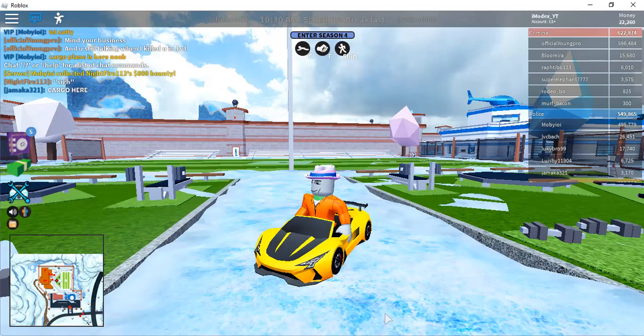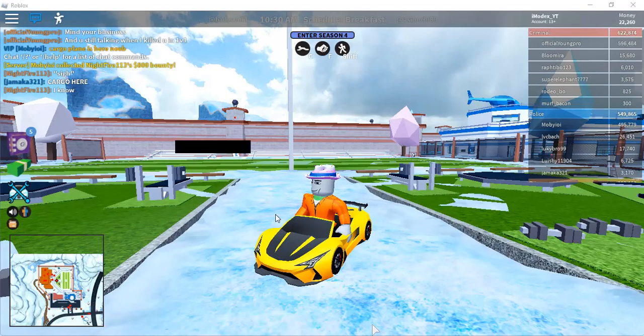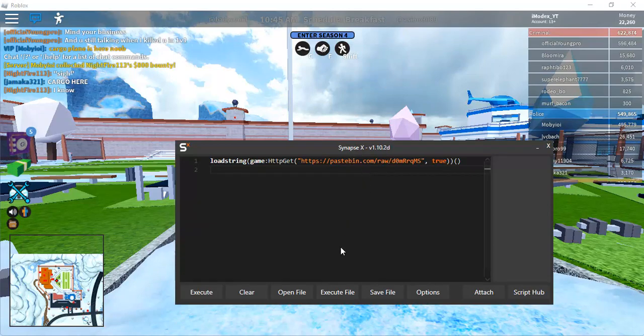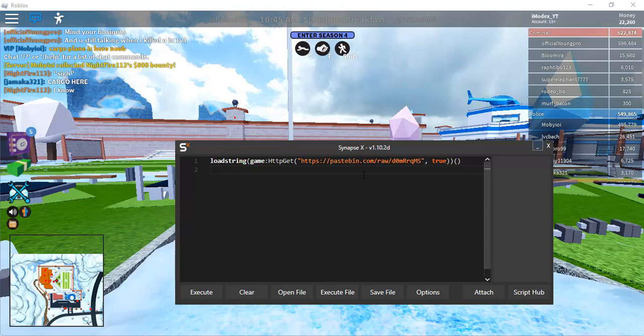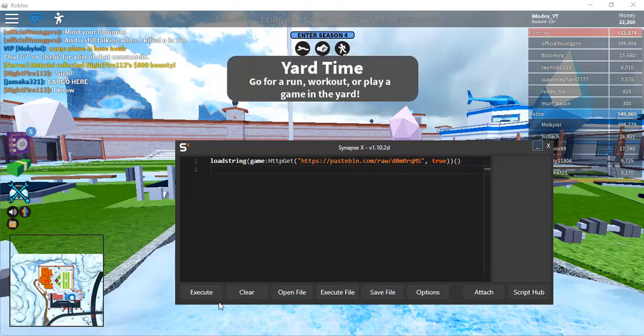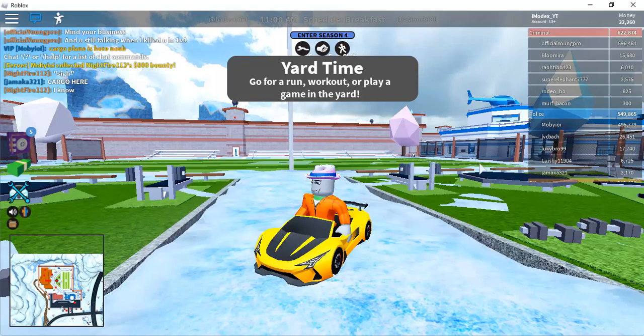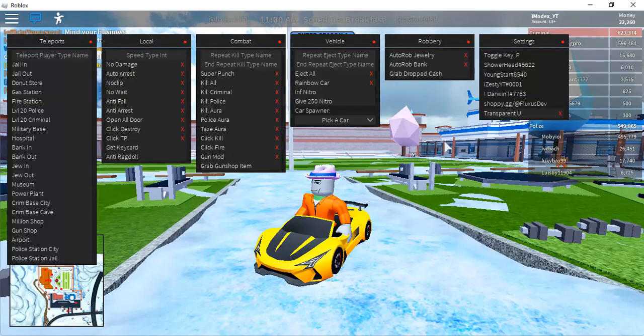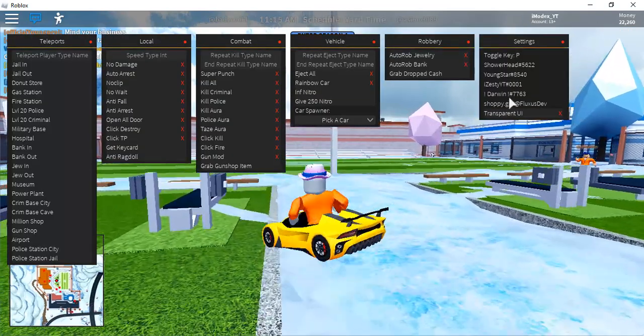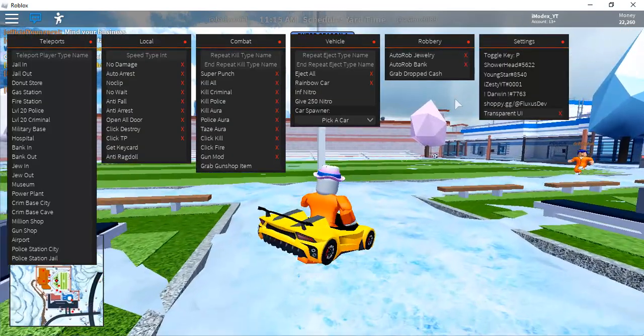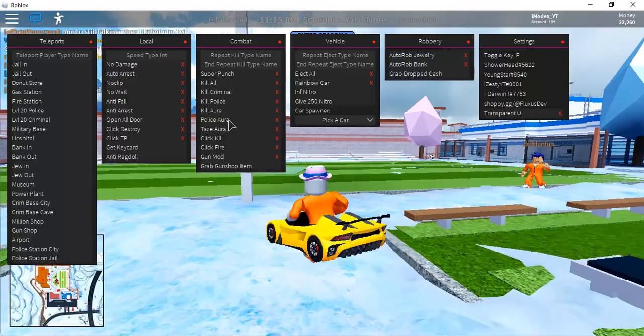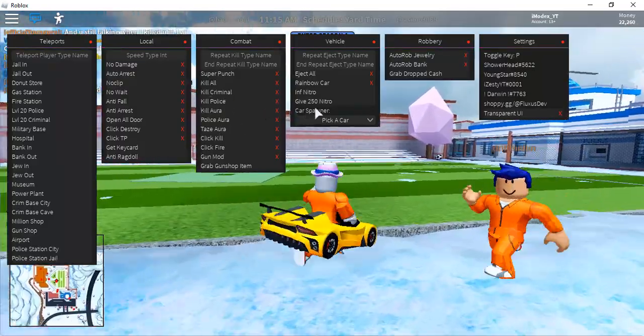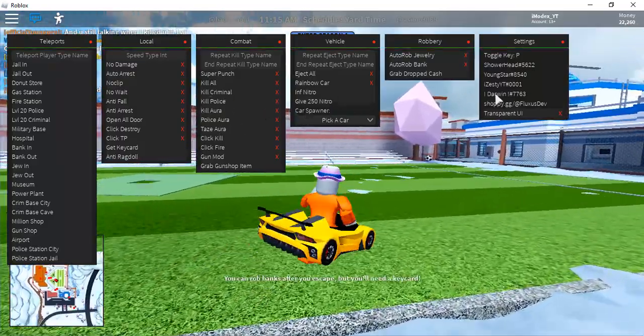So you get the script in your exploits. I'm using Synapse X. If you want to buy it, I made a tutorial on how to buy it, go watch it. After you execute the script, it will take like two to five seconds to load up. As you see, it's pretty huge.